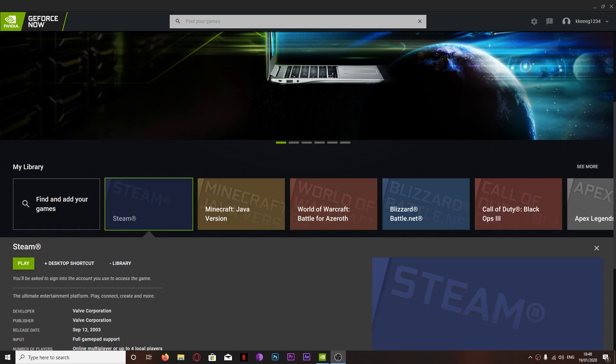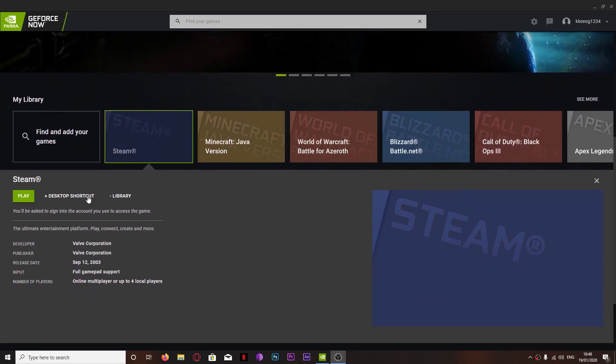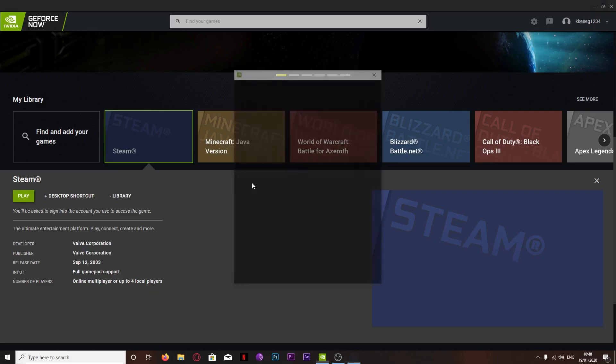Also considering the person that made this definitely didn't work in the video, they can't do shit if I upload it. Anyway, run Steam.